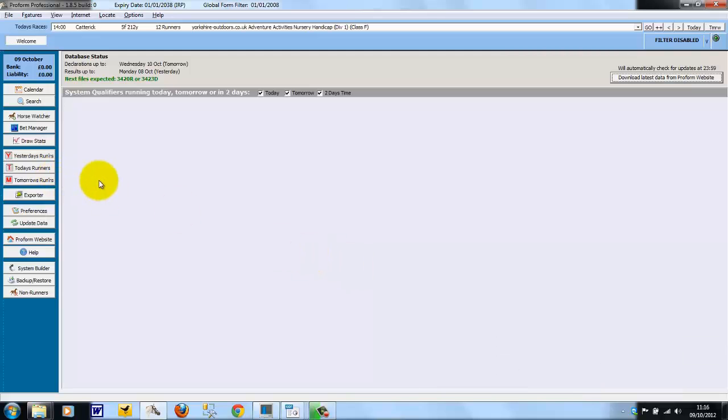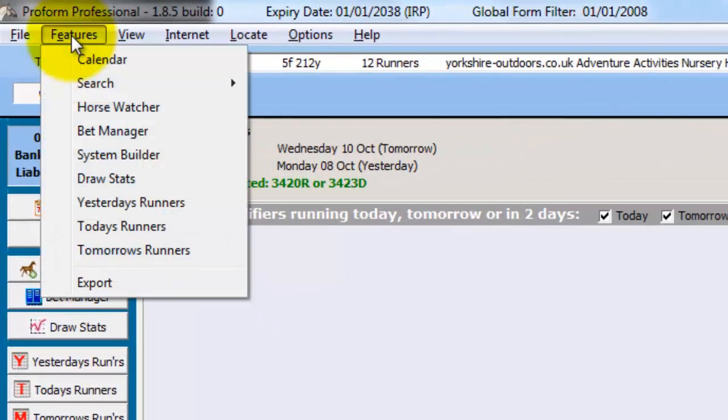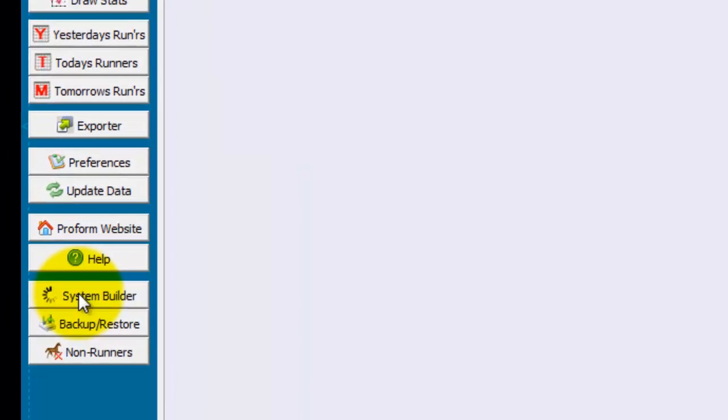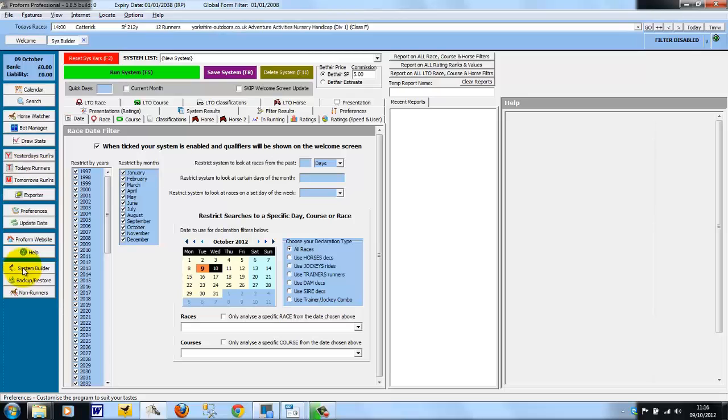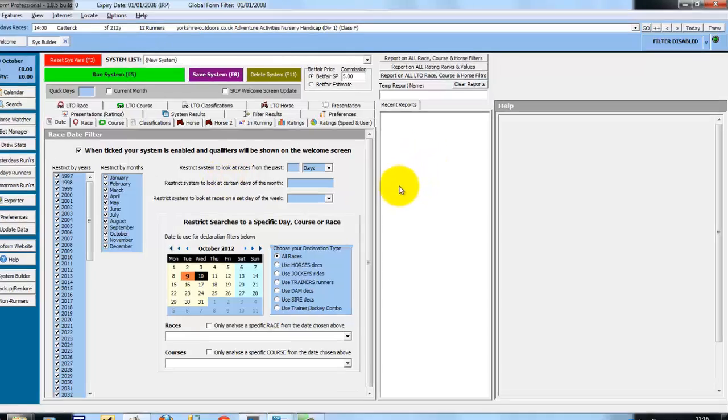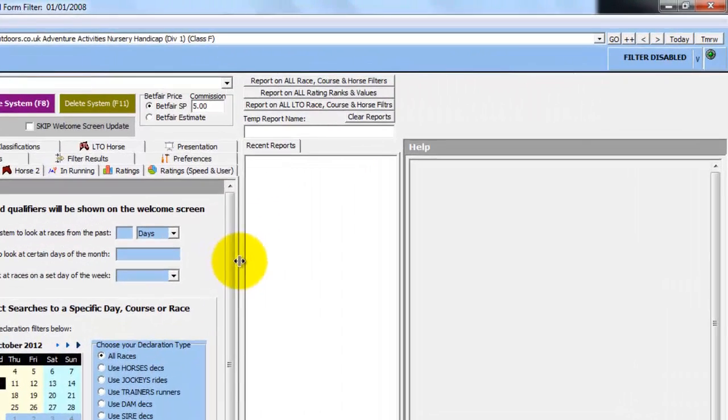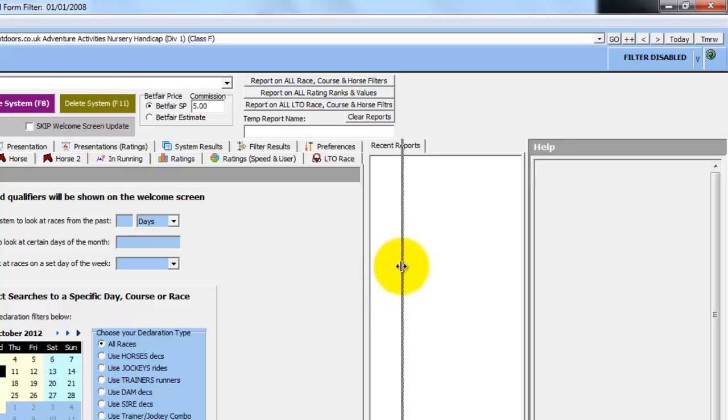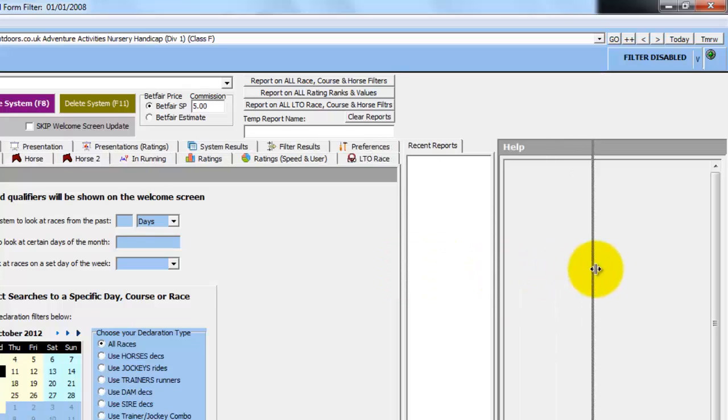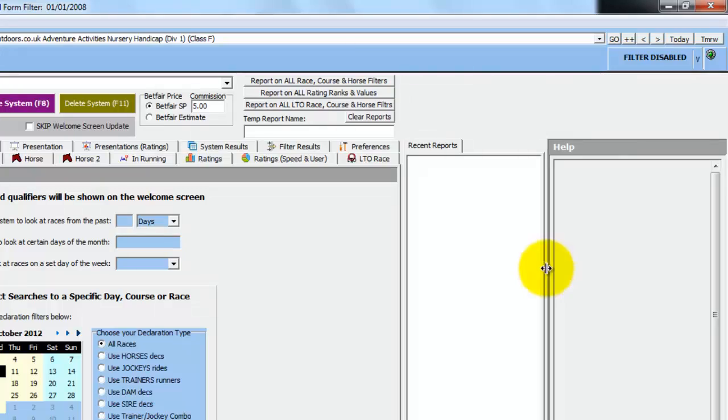So first, just to recap on opening the System Builder, you can do it from the Features menu at the top or from the bottom bar down the left if you have this open. And this is the first screen you see when you open the System Builder. The first thing to note is you can size the three portions of the screen by moving the sliders in between each portion.